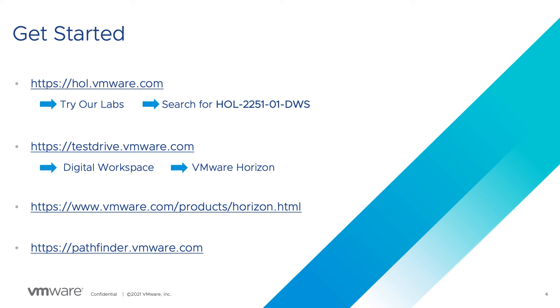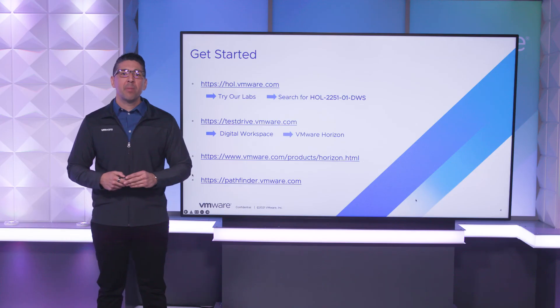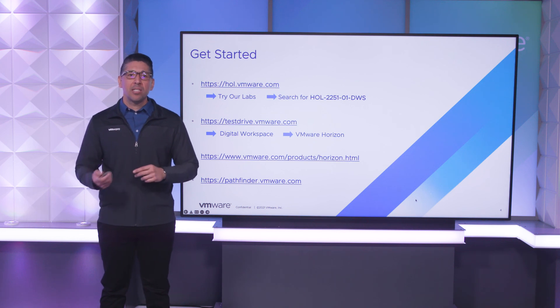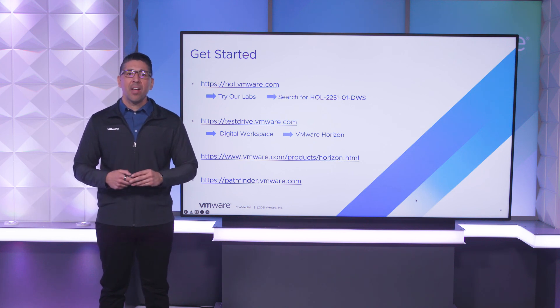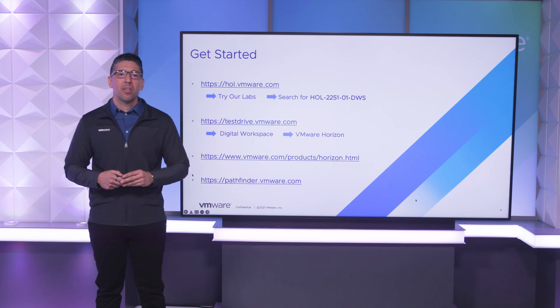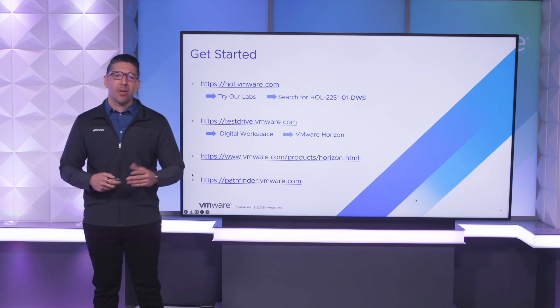Remember, all labs are free and available 24-7. There's nothing to install and you can return and take the lab as often as you'd like. Use pathfinder.vmware.com to find many VMware product experiences in one place so you can easily learn and evaluate VMware solutions for your organization. Thank you and enjoy your lab.